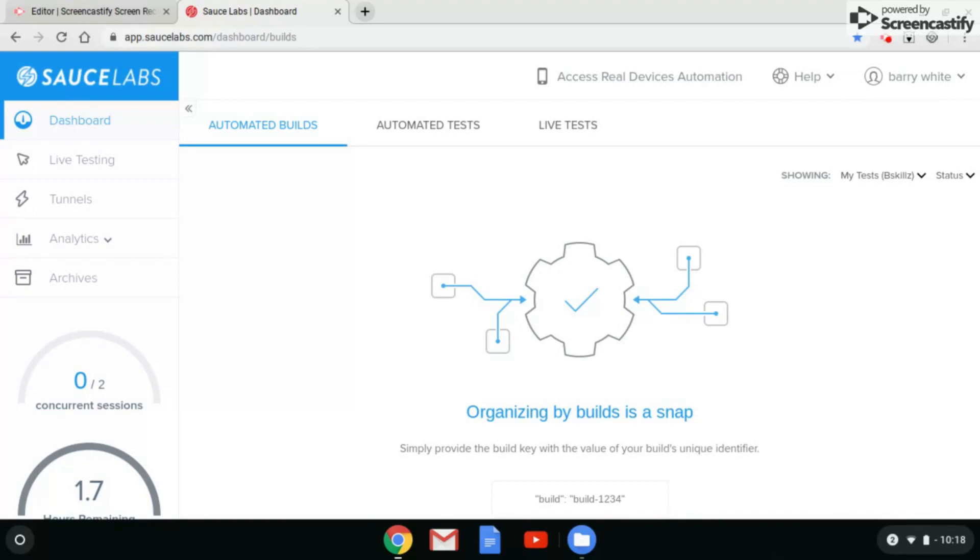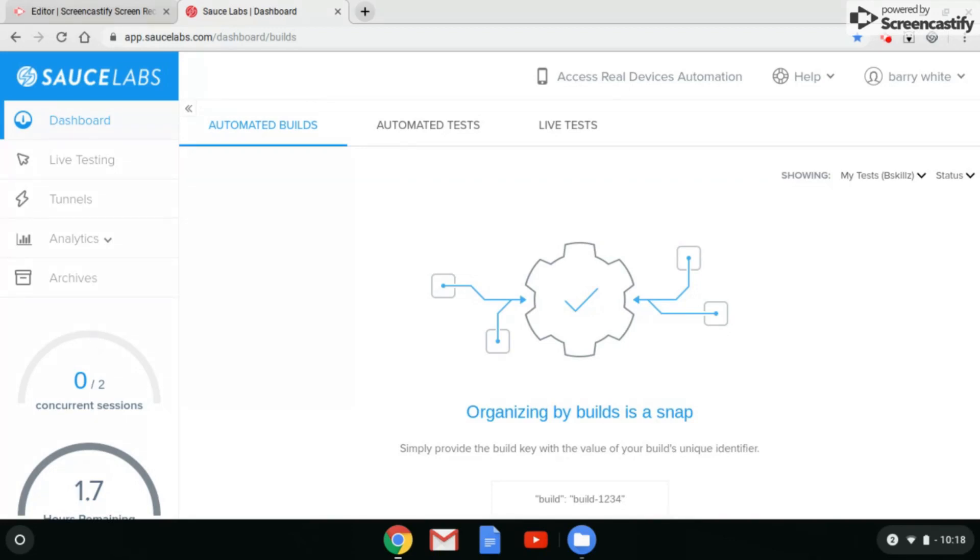Now what you're going to want to do is go to this website here, saucelabs.com. Once you're on the website, you're going to want to create an account. Before you guys start tearing my head off in the comment section, yes, you can sign up for the free trial. It does not ask for credit card information until the trial period is over. You have 14 days of free live testing.